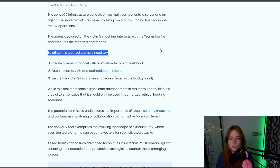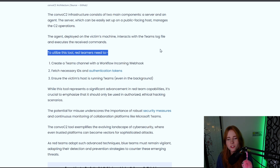This attack works on both new and old Teams versions, on both Windows 10 and Windows 11. Attackers don't need to be in the same organization as the victim, and commands execute even if the victim has not accepted the request. Teams only needs to be running in the background to execute commands. To utilize this tool, red teamers need to: one, create a Teams channel with a workflow incoming webhook; two, fetch the necessary IDs and auth tokens; and three, ensure the victim's host is running Teams, even in the background.